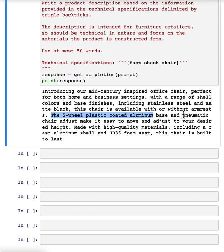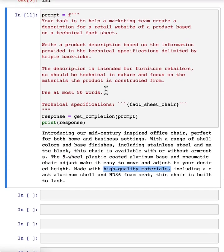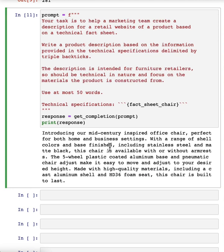Aluminum based and pneumatic chair, high quality materials. So by changing the prompt, you can get it to focus more on specific characters, on specific characteristics you wanted to.